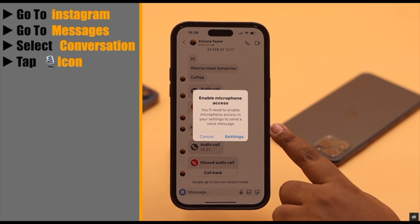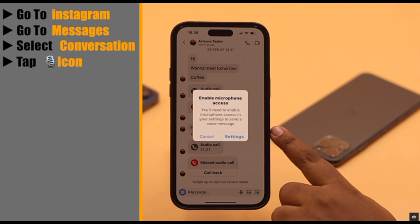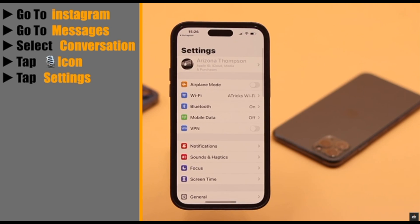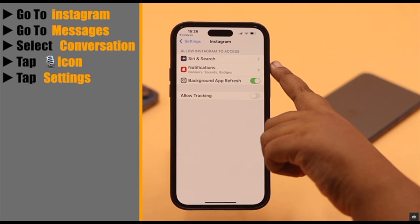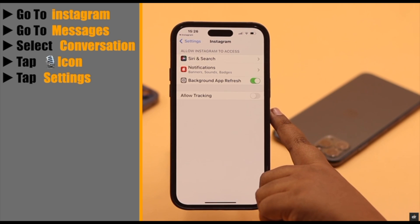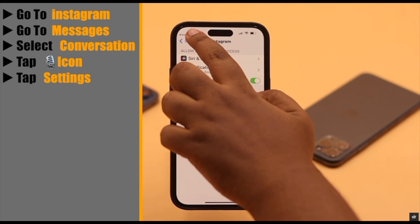If you are doing this for the first time, you need to give permission to access the microphone — you will get a pop-up as we are getting. If you can't find the microphone option, there could be a restriction on your iPhone causing the problem.